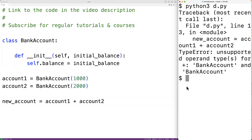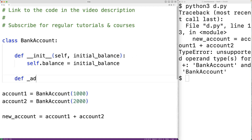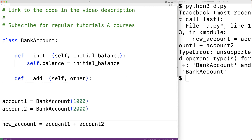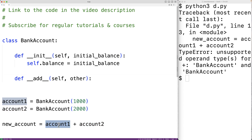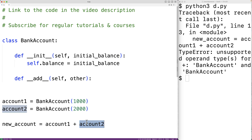If we want to define how the addition operator should work for bank account objects, we can define the __add__ dunder method: def __add__ with two parameters, self and other. This method is going to be called when we have account one plus account two, where self is set to account one and other is set to account two. We can make this method do pretty much whatever we want.